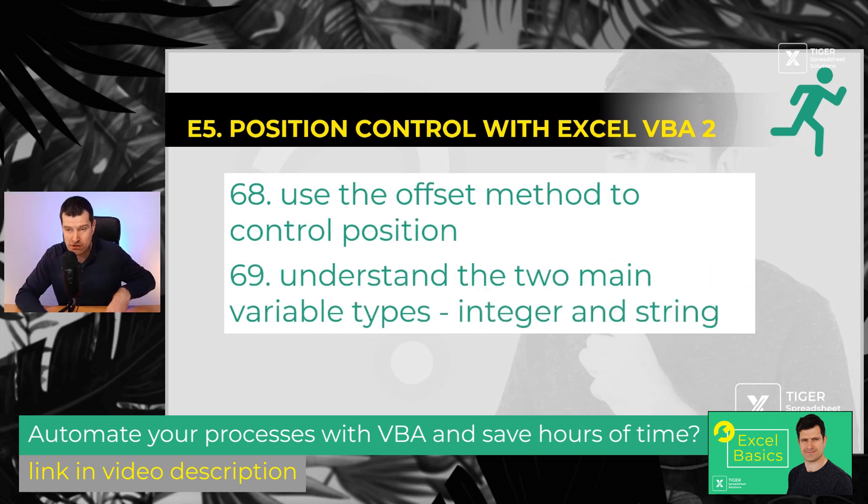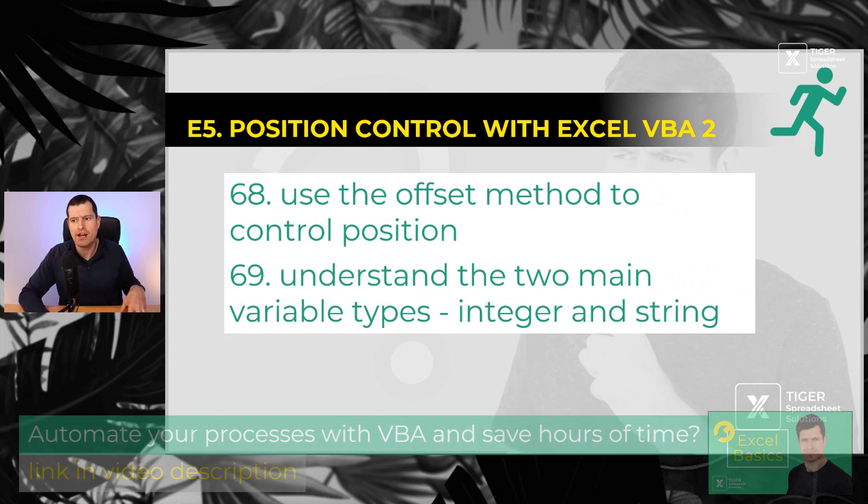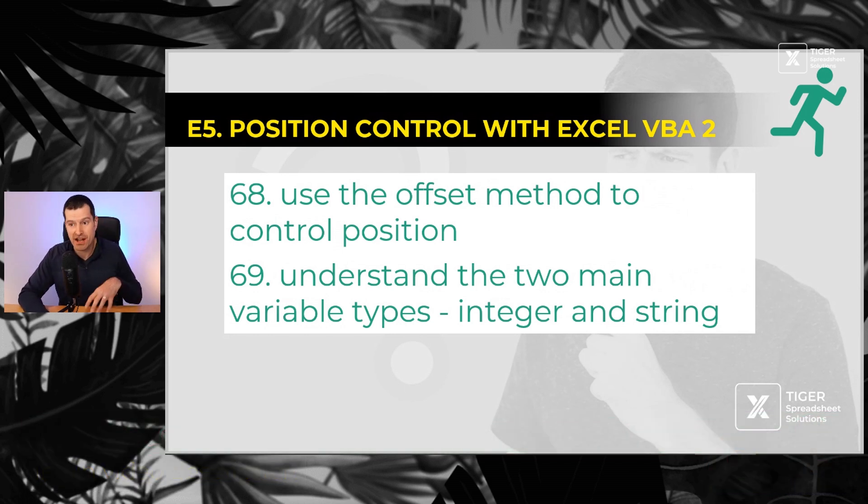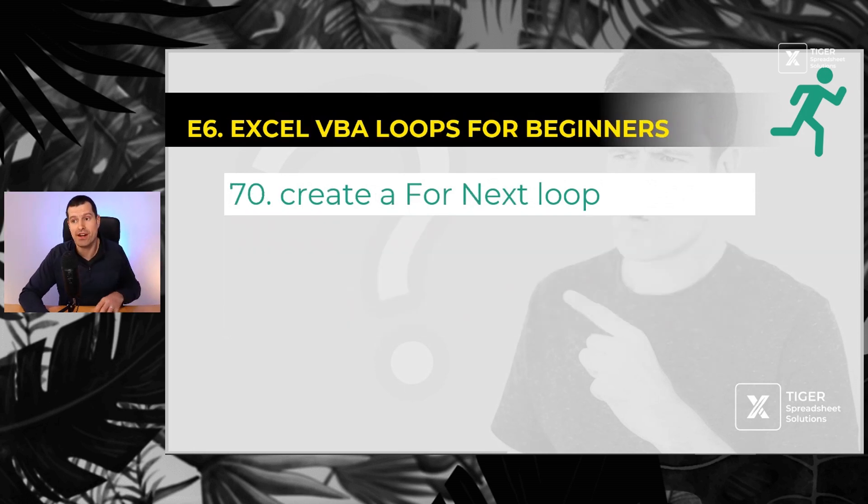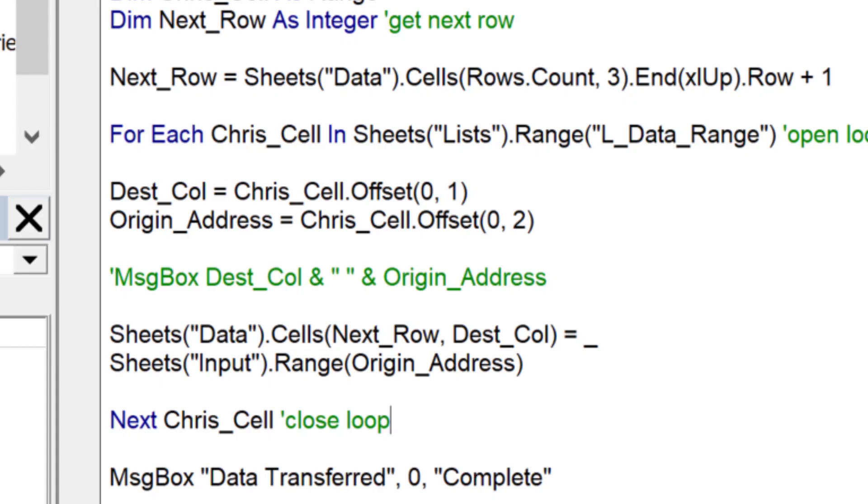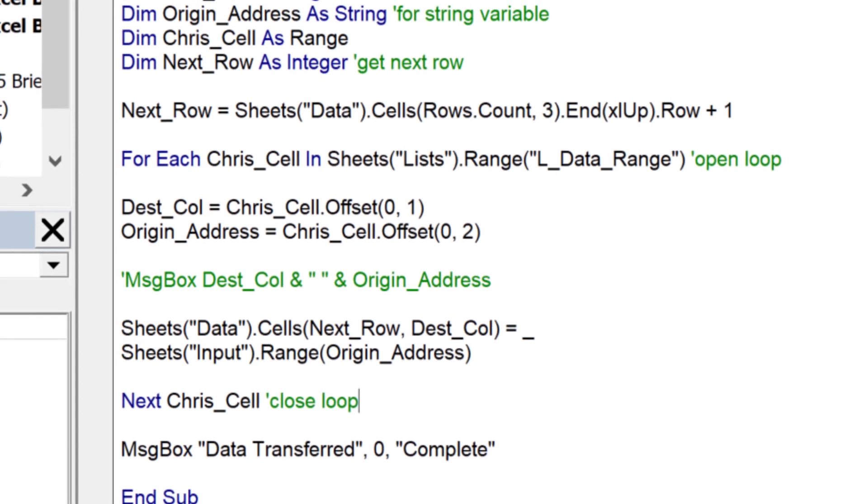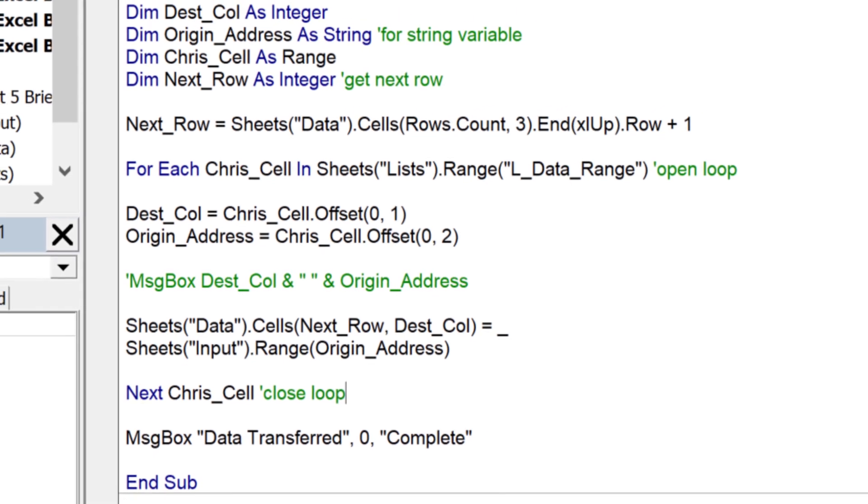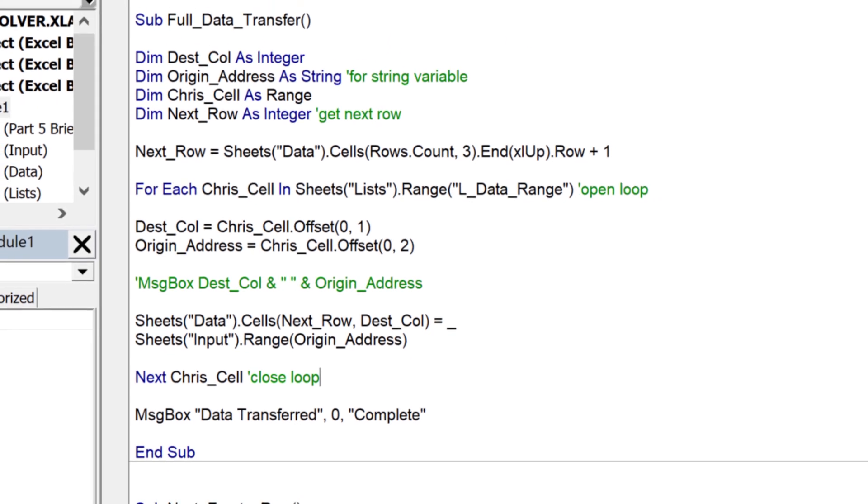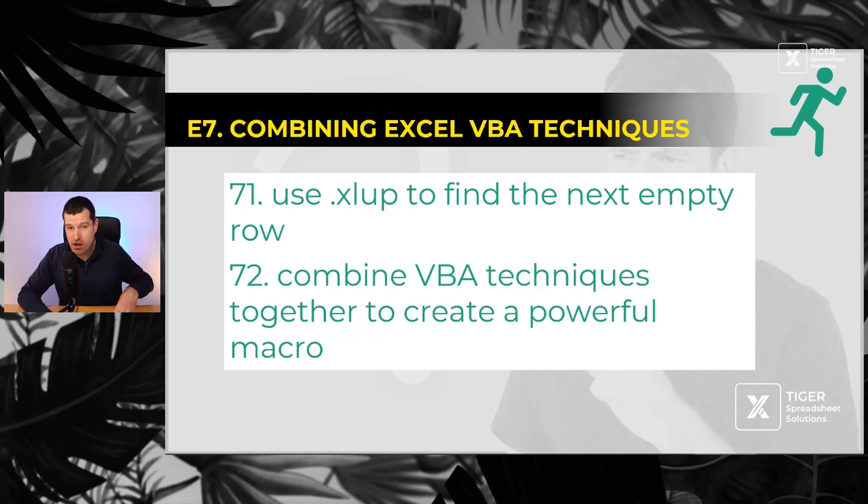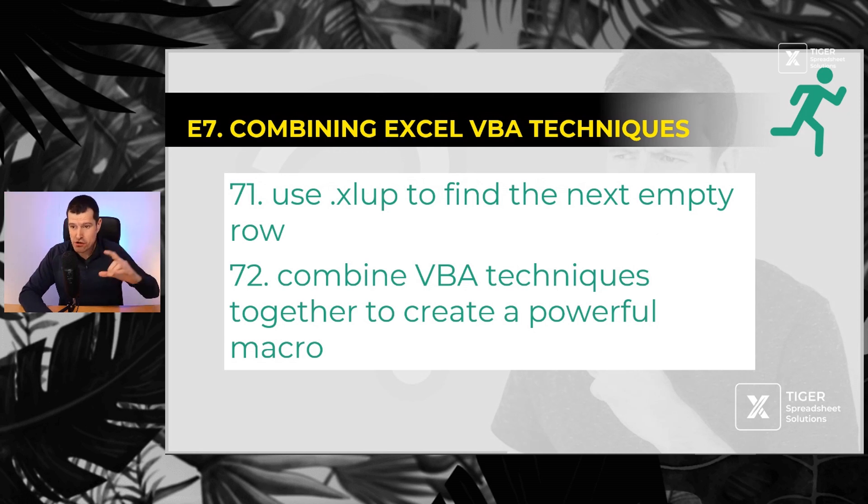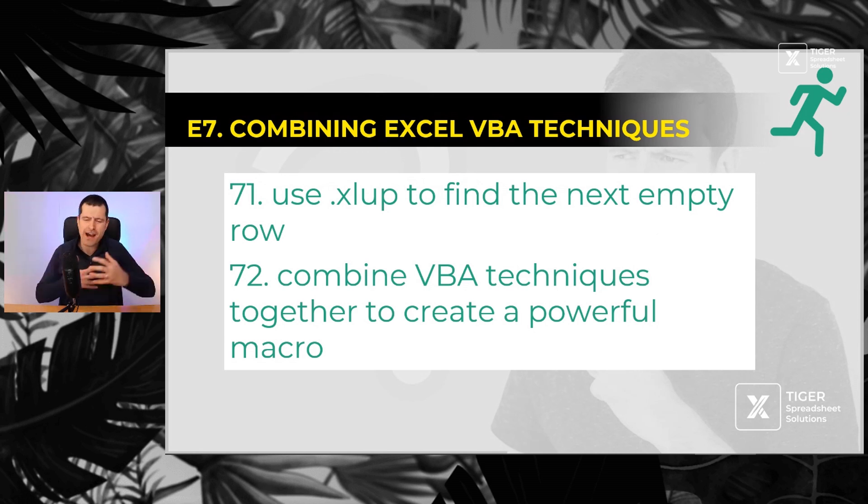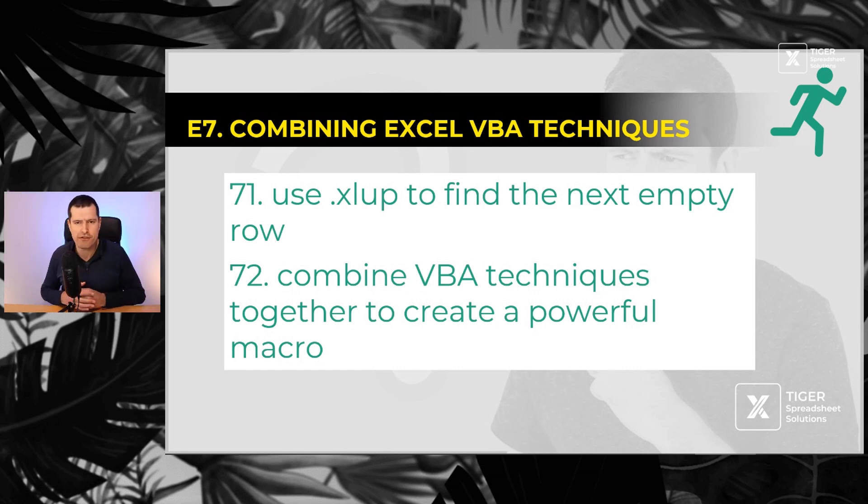Position control two, number 68, use the offset method again to control position. Number 69, understand the two main variable types for using Excel VBA - integer and string variable. Number 70, create a loop. A loop allows us to repeat a set of instructions any number of times, allows us to get so much work done. A basic for next loop, number 70 and 71, 72, use dot Excel up or the variance of it to dynamically position, locate and size data and number 72, combine at least a few of these techniques together to create a powerful Excel VBA macro.